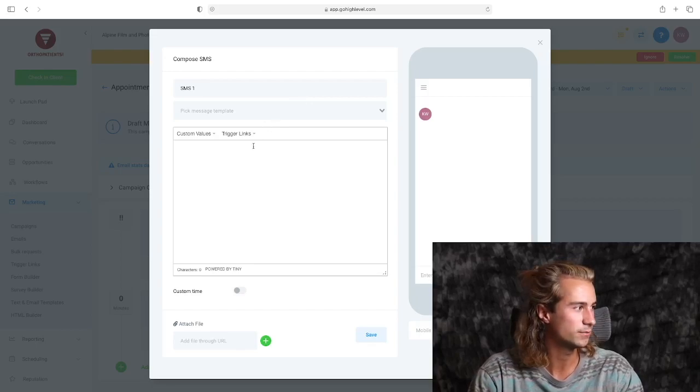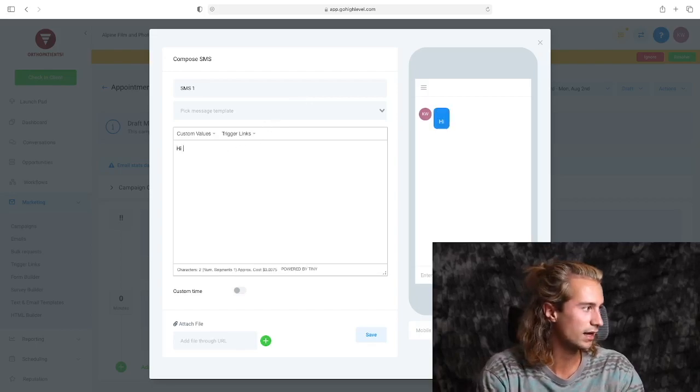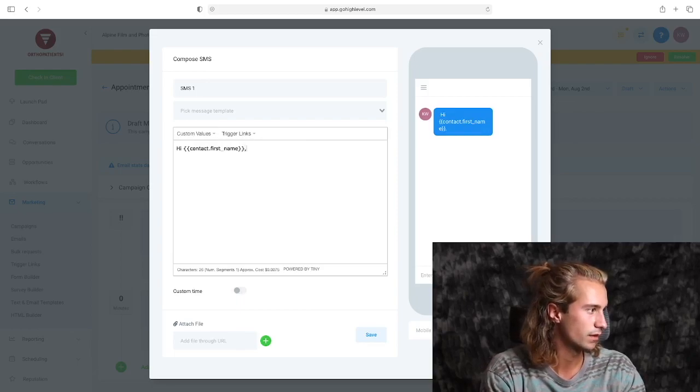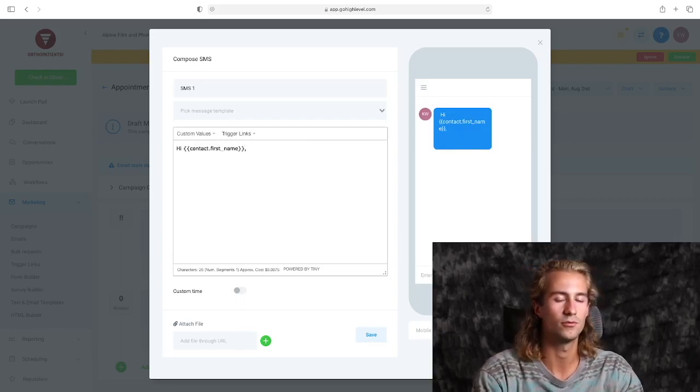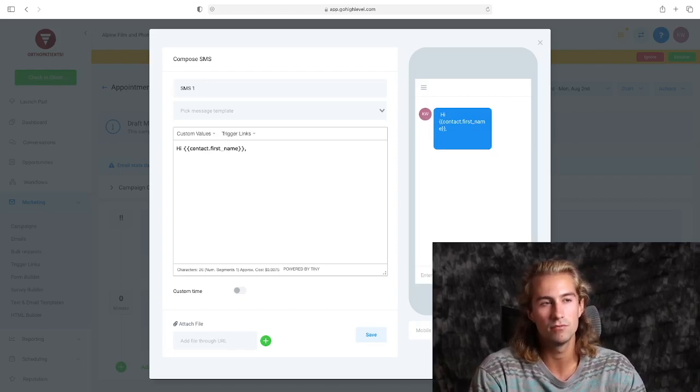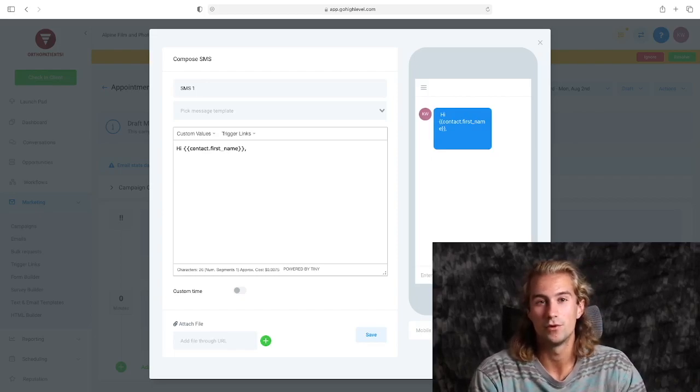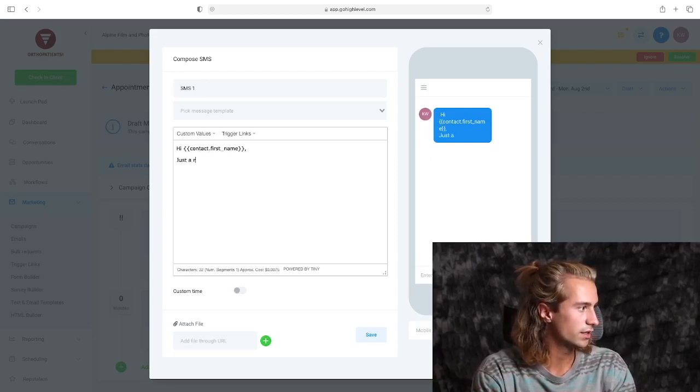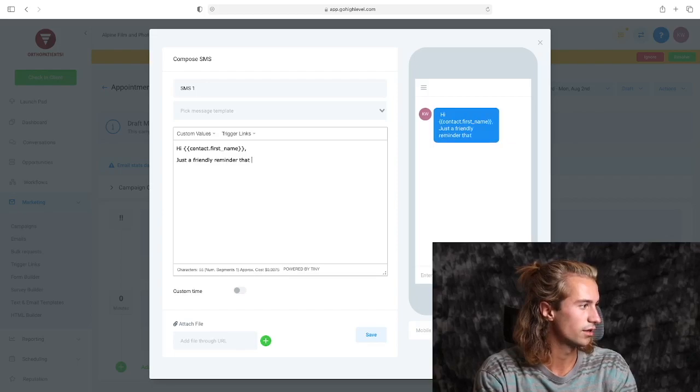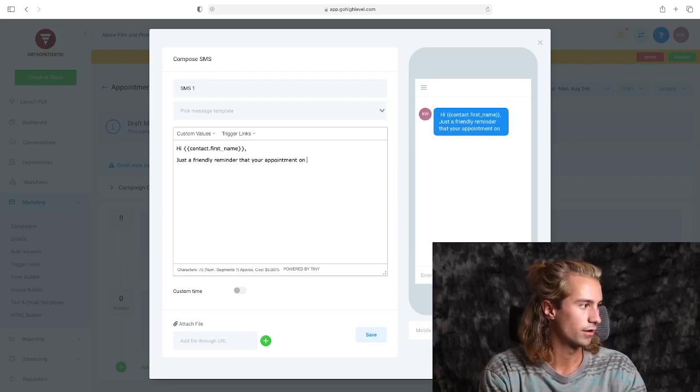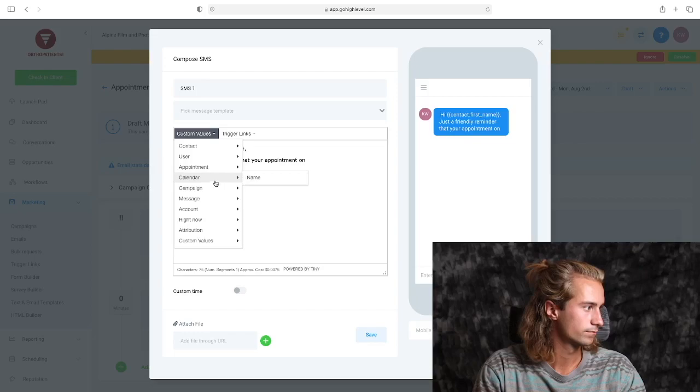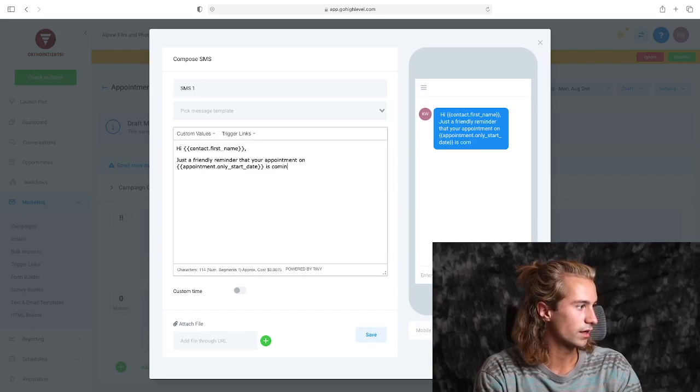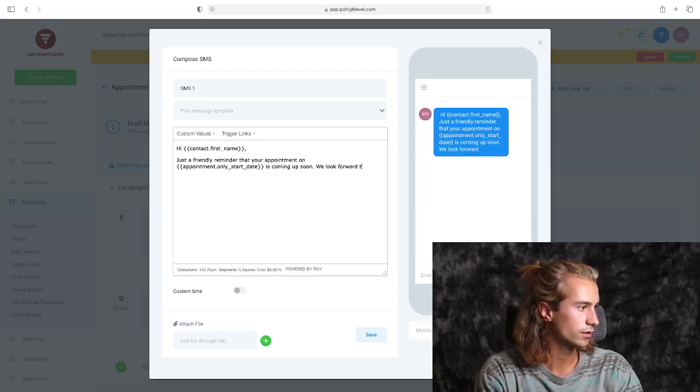So we're going to go with SMS here and we'll say 'Hi,' just like before, 'Contact First Name.' And this is going to be a text that will remind them about their appointment maybe a day before, maybe a couple days before their appointment. So we'll say 'You're... just a friendly reminder that your appointment on [date] is coming up soon.'